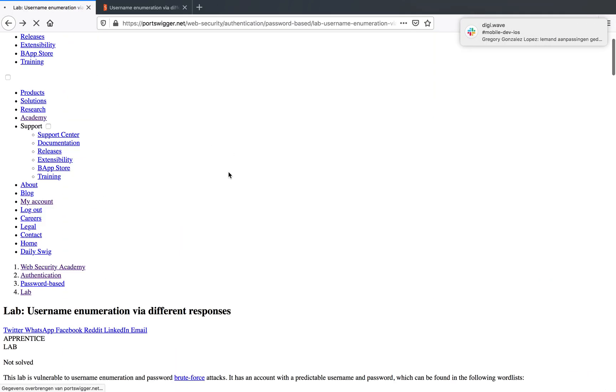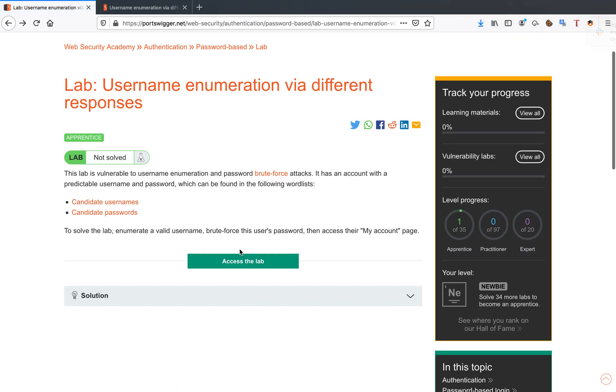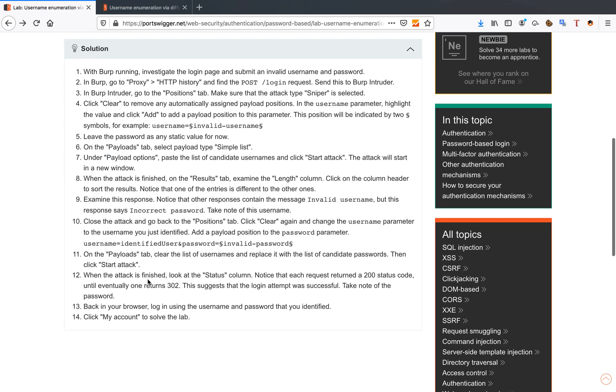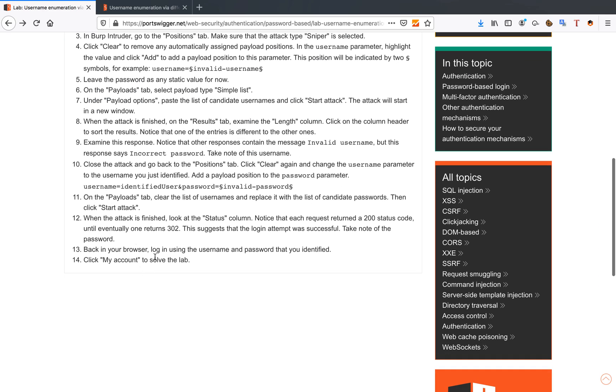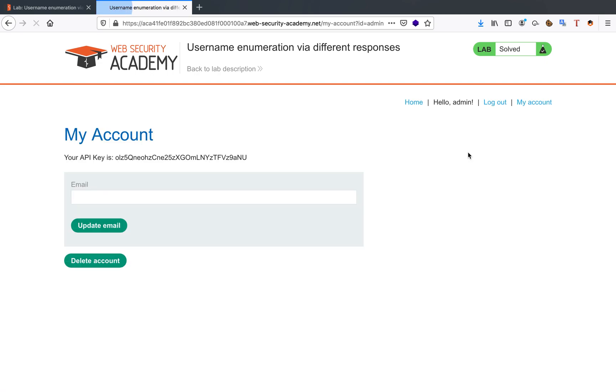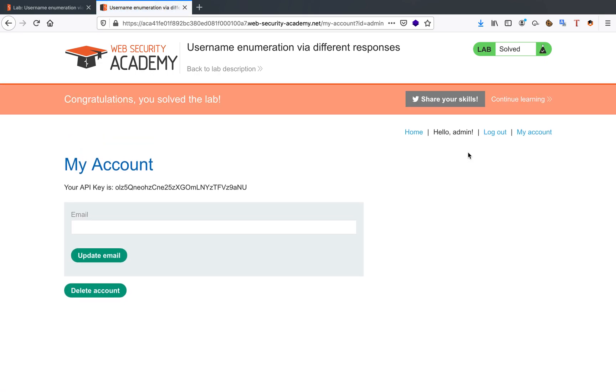Let's quickly check the Burp Suite solution if we need to do anything else. Back in the browser, login, username and password. Click my account to solve the lab. So the last step, there we go. We've solved our first lab.